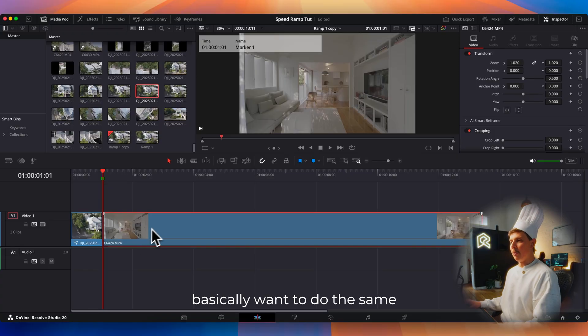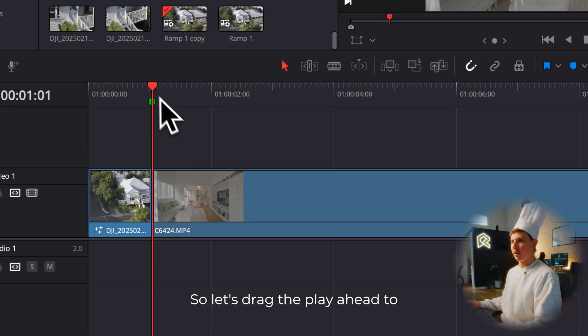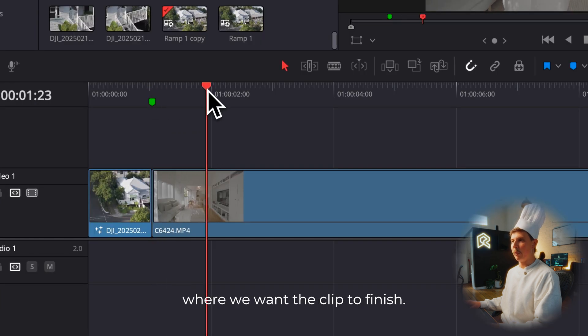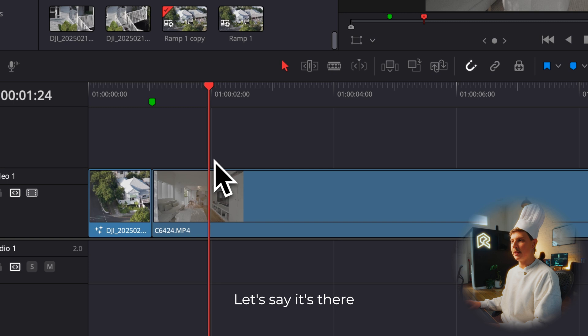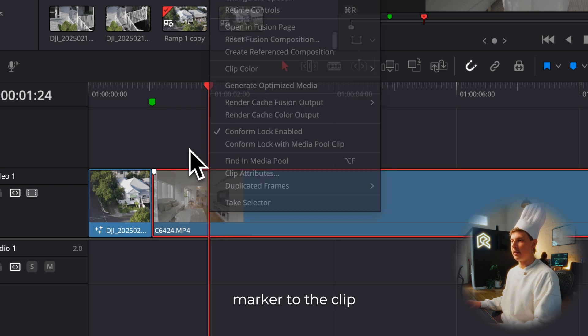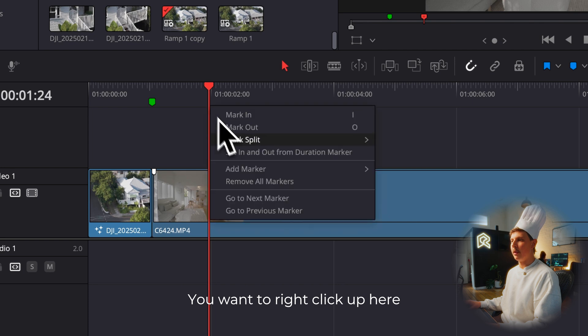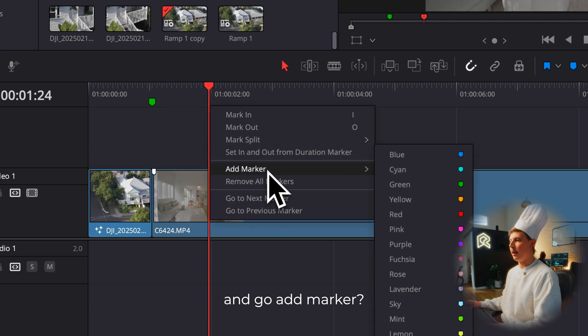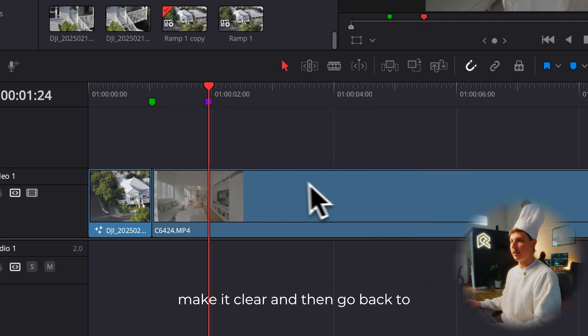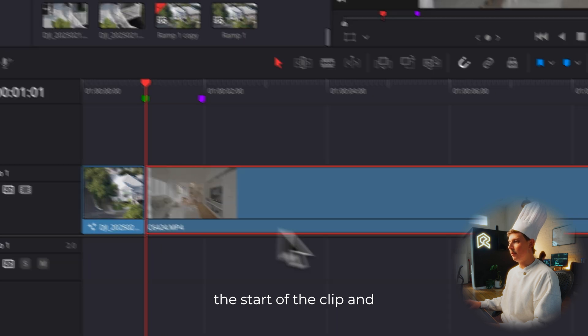Now with the next clip, we basically want to do the same thing, but in reverse. Let's drag the playhead to where we want the clip to finish. Make sure you don't have a clip selected. Otherwise it'll add a marker to the clip. You want to right click up here and go add marker. I'll add a different color just to make it clear.